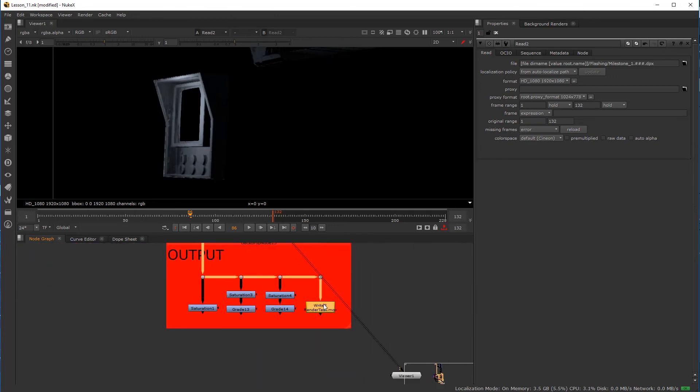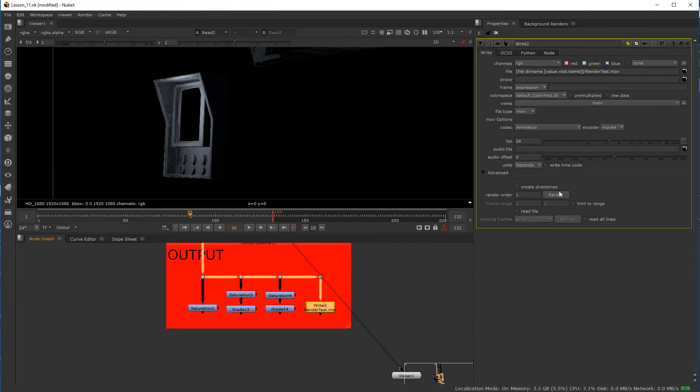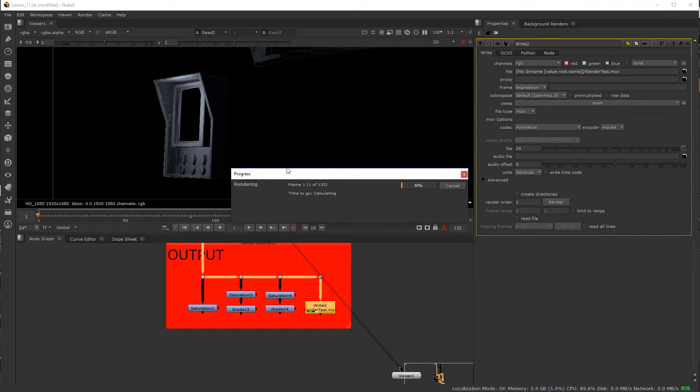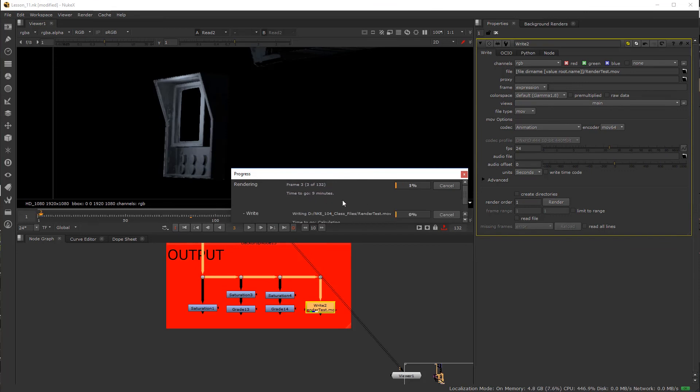So now that this footage is actually rendered out, this circuit has been cut, so to speak, we should be good to go. So again, you'll come back to your write render node here and hit render and hit OK. And now you'll see we'll get past frame two in this case. So there's frame two, and then we've got frame three, and so on and so forth.